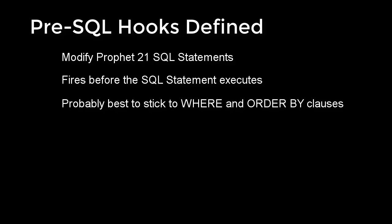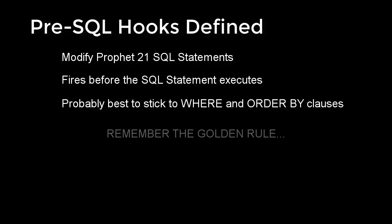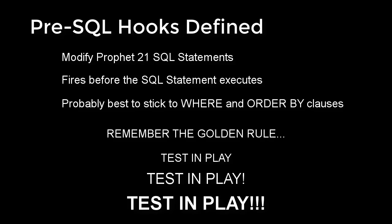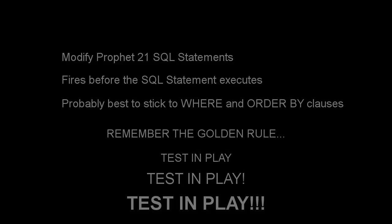Now in my opinion, this is best used only to change the WHERE clause or the ORDER BY clause in a SQL statement because anything else you do could have a lot of unintended consequences, so you have to be really careful with this. There's a lot of power, but at the same time, there's a lot of room for error. The main rule of thumb with any development is always test and play, test and play, test and play.